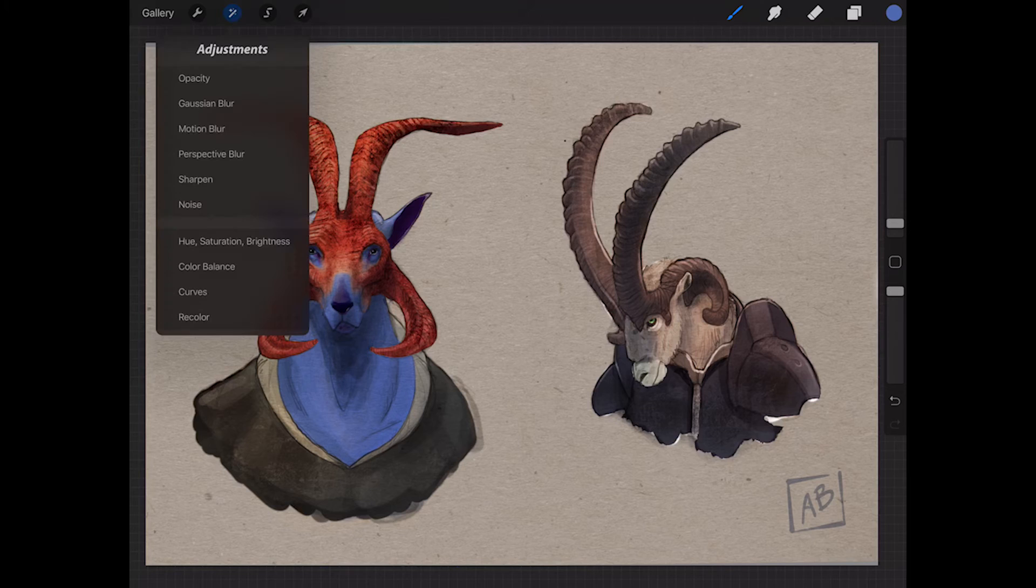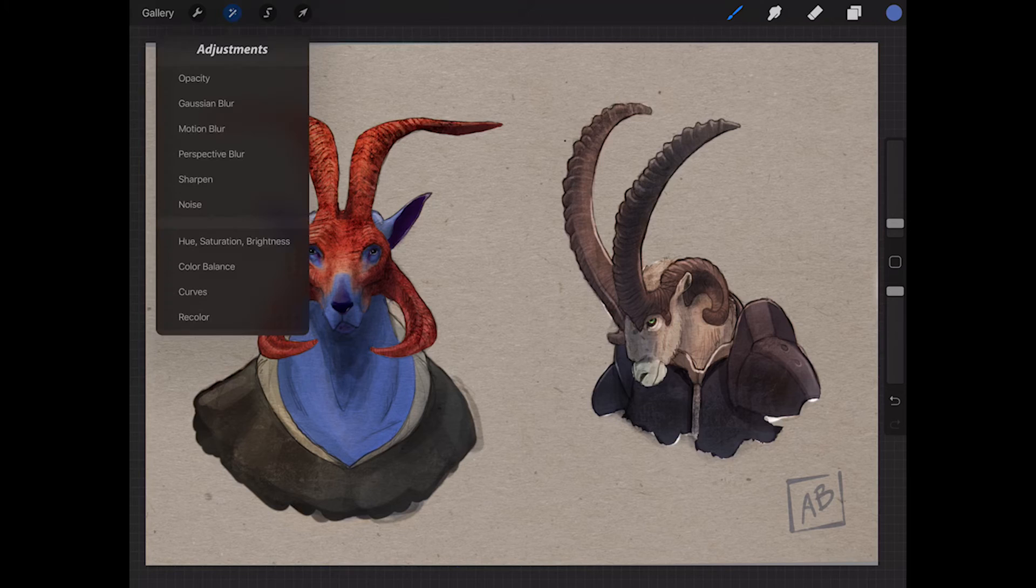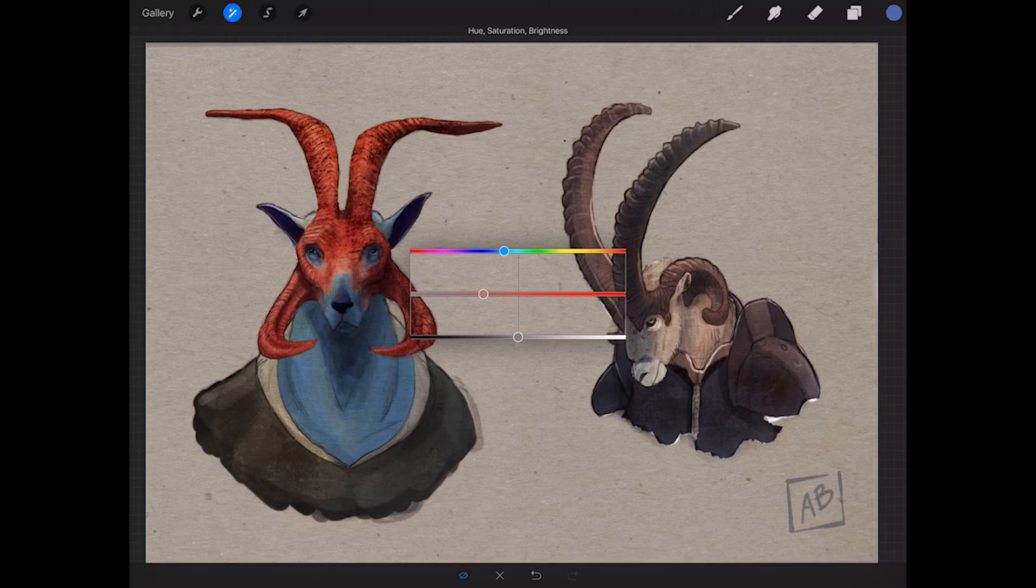And once I fill that, I can come over here and adjust it, maybe turn down the saturation, find a hue that I like, something that I find preferable. And there you go.